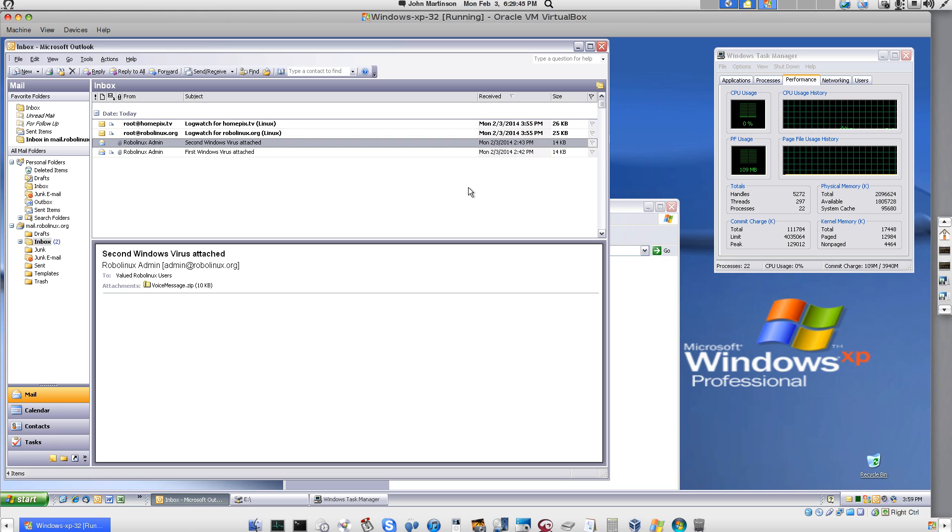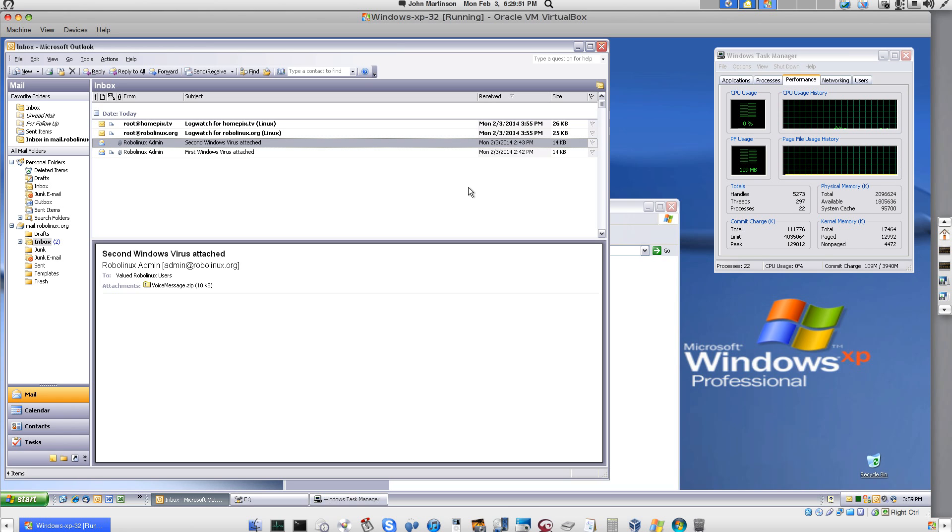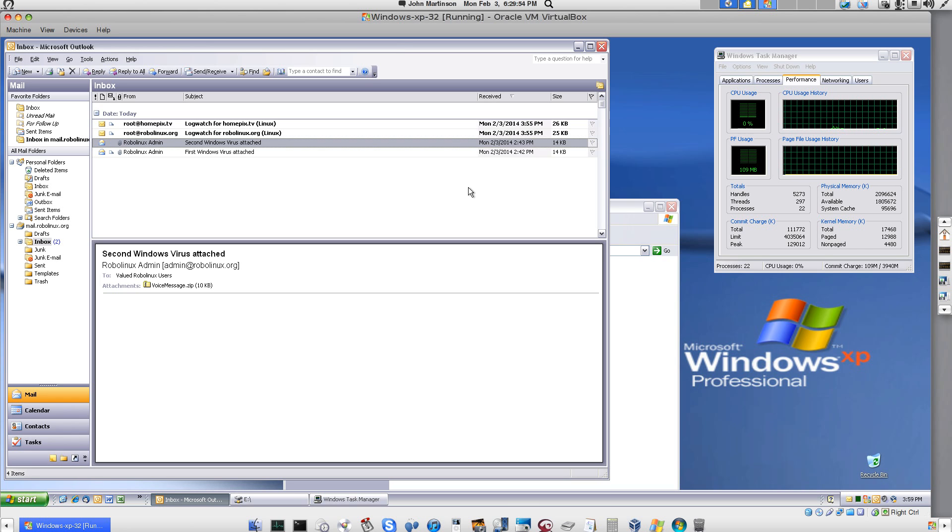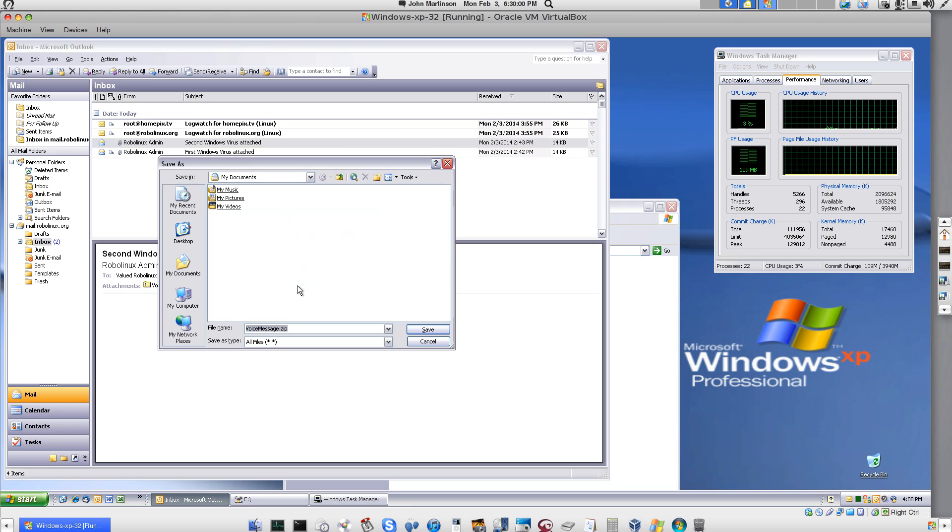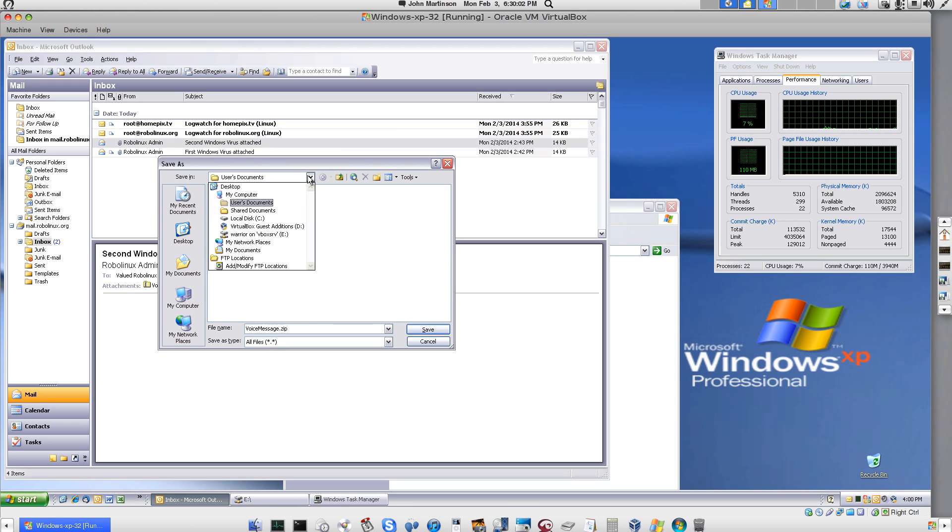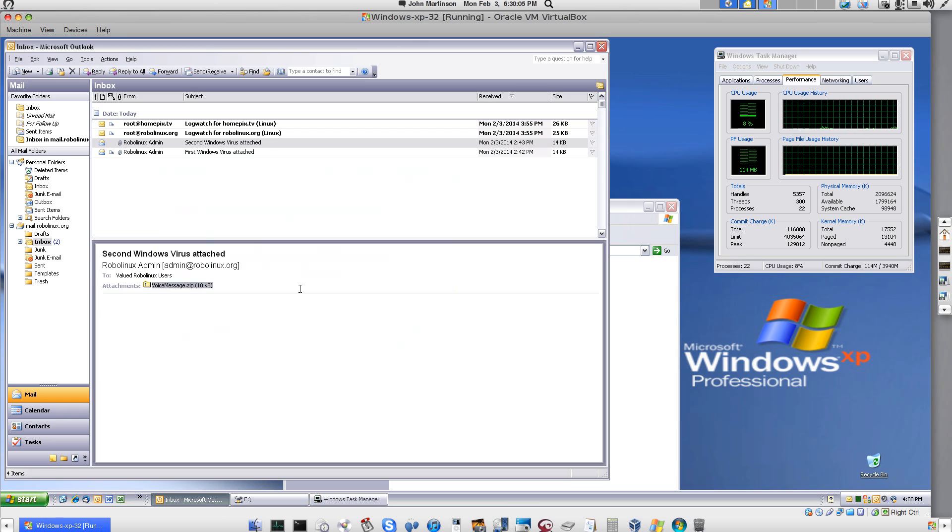So next, I will save the viruses to my RoboLinux VM data partition and drive E into a folder called Documents, which I have full access to from inside Windows XP. So let's go to the first one, save it, put it in drive E, save.